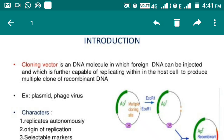What are the characters of a vector? The first one is that it should replicate autonomously. Second is the origin of replication — it should have its own ori, that is, origin of replication. It should have some selectable markers so that we can select and identify them from the recombinant ones. Next is multiple cloning sites, also known as polylinker — the area in the vector where we insert our gene of interest, digested with particular restriction enzymes, and the insert is pasted into the MCS. Modern vectors also have cloning as well as expression capability.